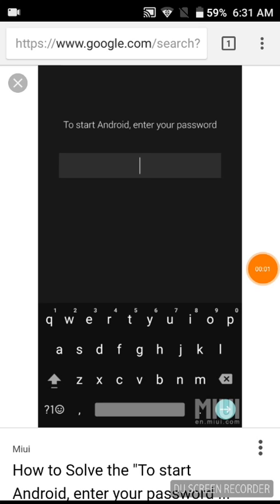Okay, so yesterday my phone randomly has the screen that says to start Android, enter your password.